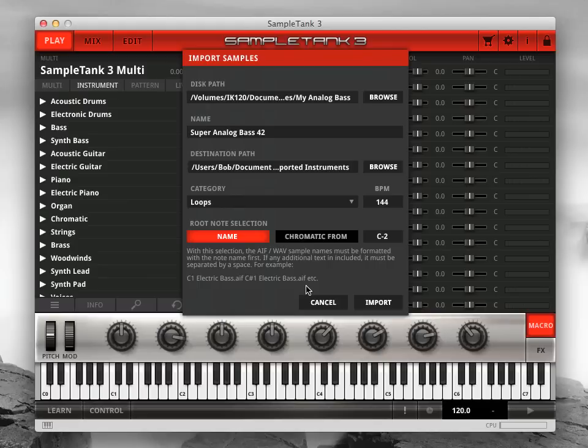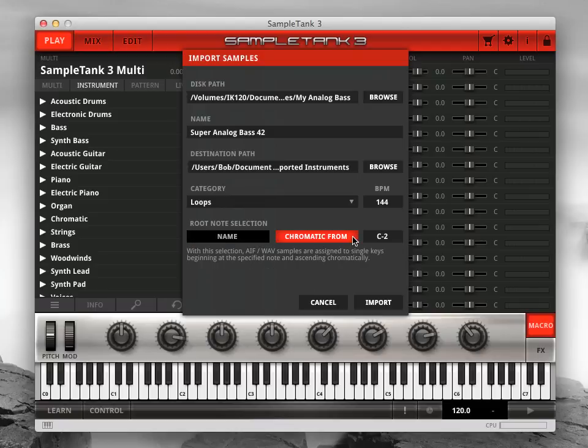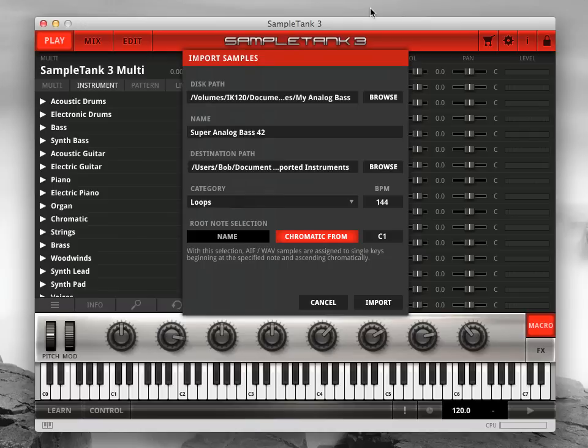Alternatively, if you're importing drum, groove, or effect samples, you may just want to map them chromatically across the keyboard. In this case, choose Chromatic From under the root note selection and then set the first note where you want the samples to be mapped. Sample Tank 3 will then map all of your samples, starting from that note, going up the keyboard chromatically.